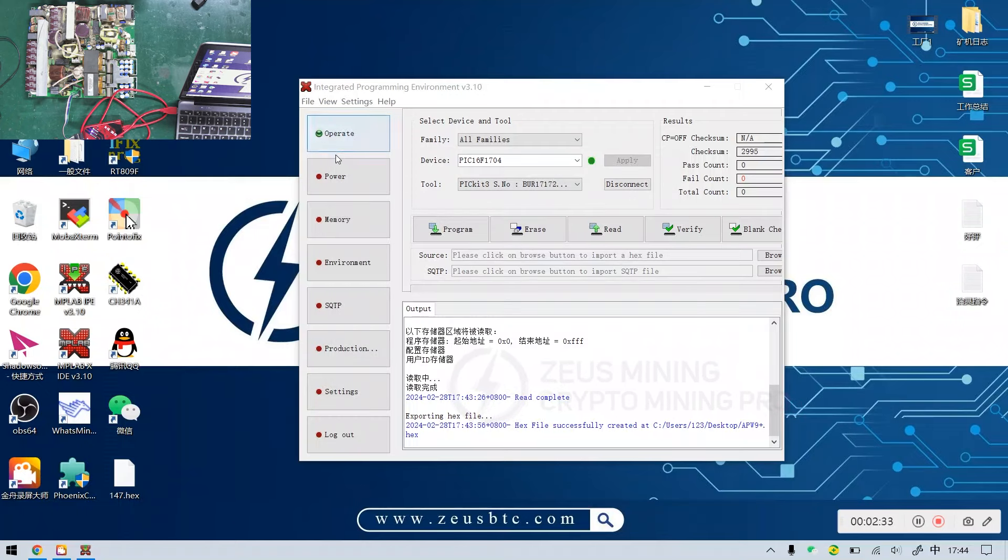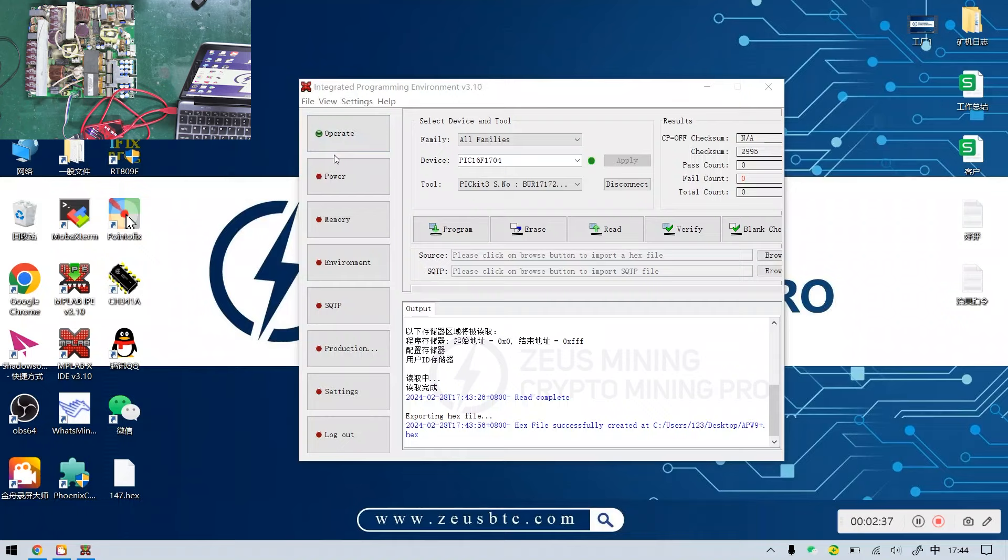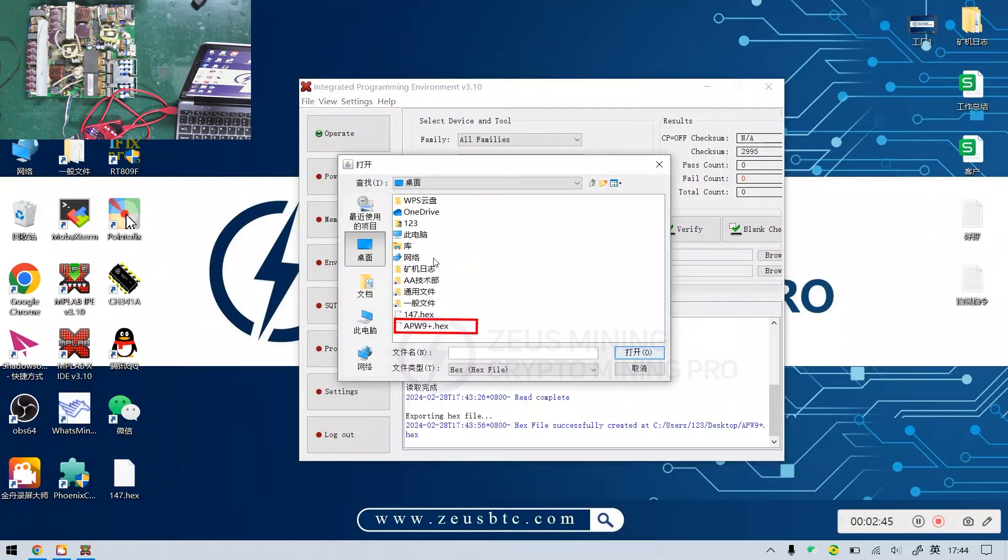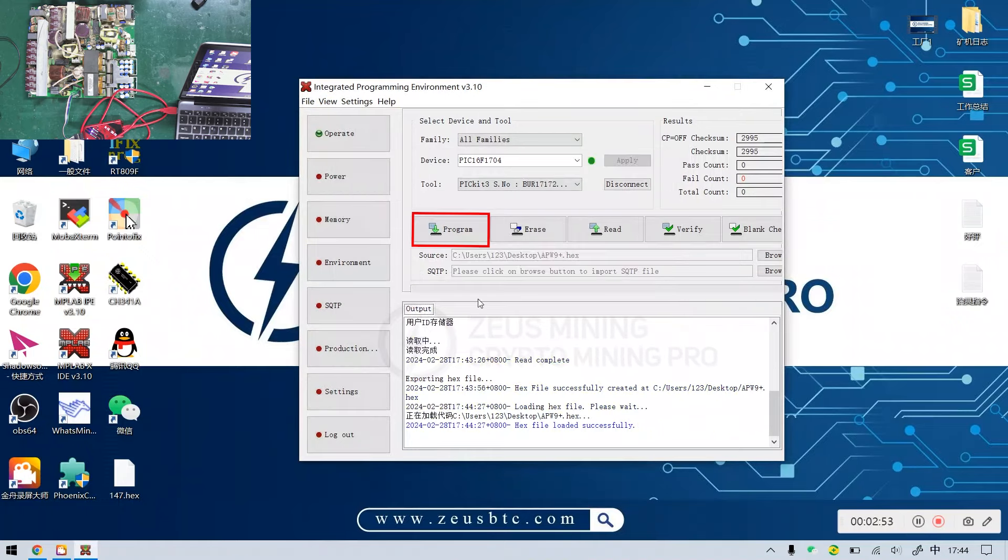If we are rewriting the PIC program for the new chip, first go to file, import, and hex. Then double-click the file to be written, and click on program here.